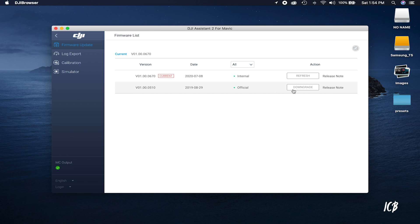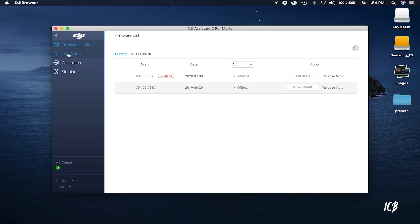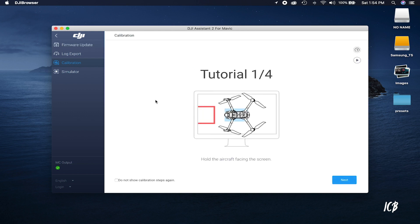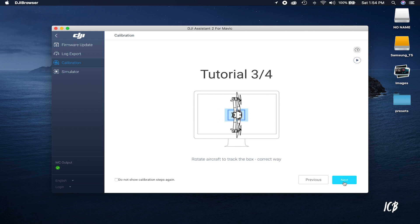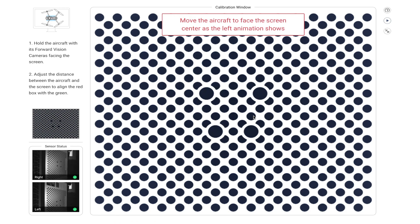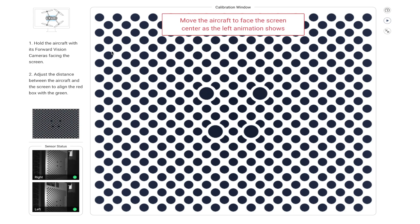If the firmware is already up to date, you're good to go. You can also downgrade firmware to an older version if you're having issues. Over on the left side you'll see several options — what we're looking for is Calibration, so click on that. The next page will show you a tutorial and a preface of what to expect. Click through that, and when you're ready, click Calibrate Now.